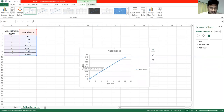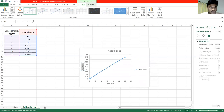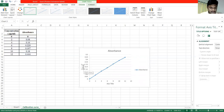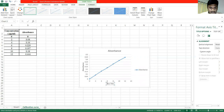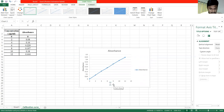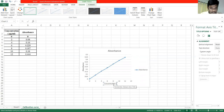You will label the X-axis and remove the default title. This will set the Y-axis to the Absorbance values. In the X-axis, you will type the Concentration label in the microgram parameter.